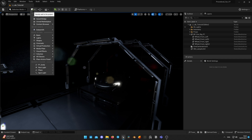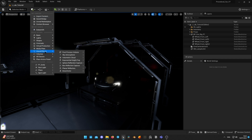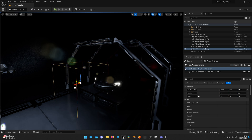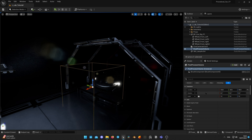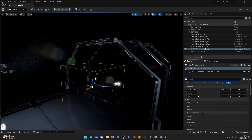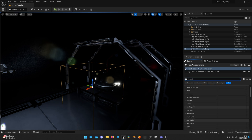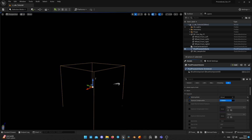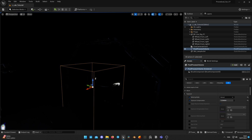First, I add a new post-processing volume to the scene and set it to Unbound, so it will affect the whole level and not only the box area. After that, I set up the exposure metering mode to manual, as I don't want exposure to adjust automatically all the time, and increase exposure compensation to brighten the scene.